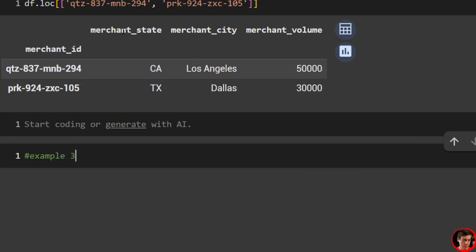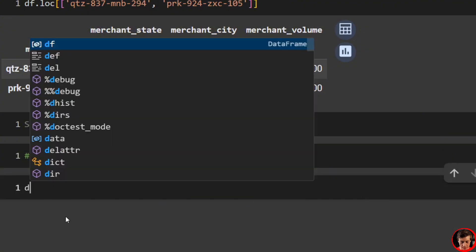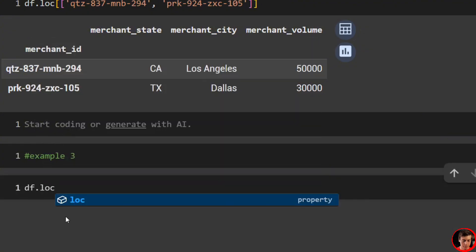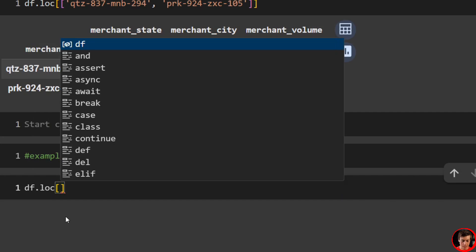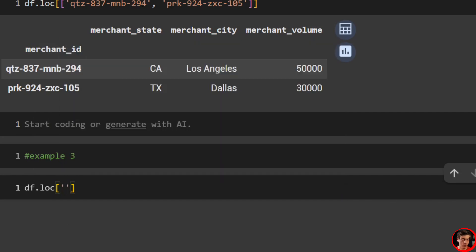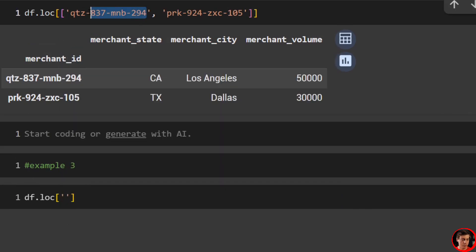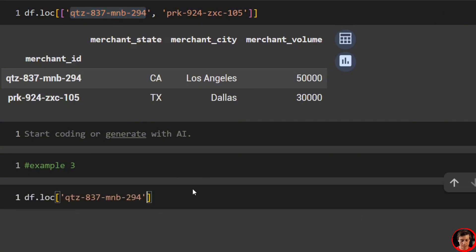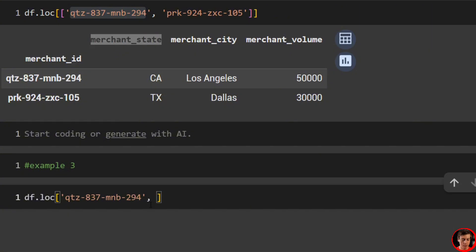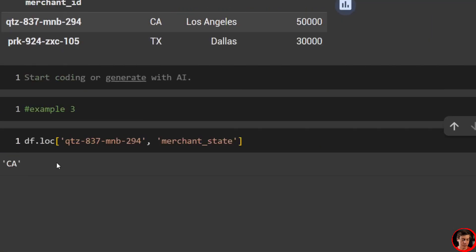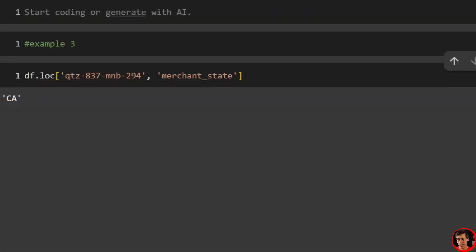Example three: what if we want to grab a row and maybe a specific column? We do df.loc, pass in our first row — so I just want to look at QTZ — and then you put a comma. After this comma is when you target specifically a column. So I want to grab merchant state, and you'll see that we get the state of California.